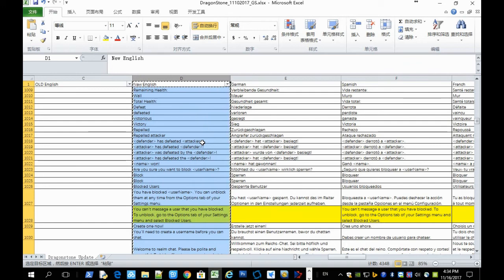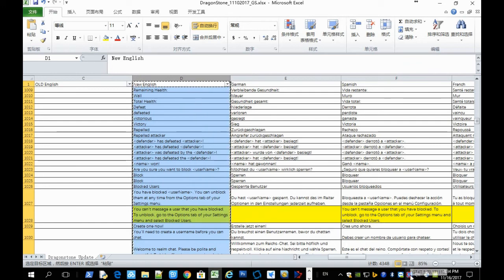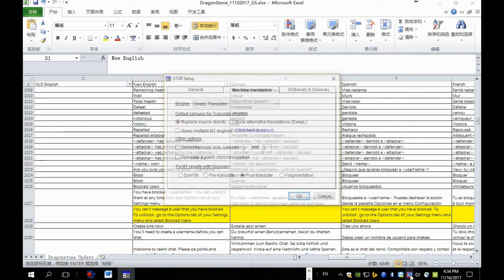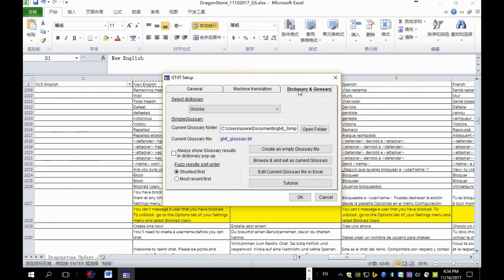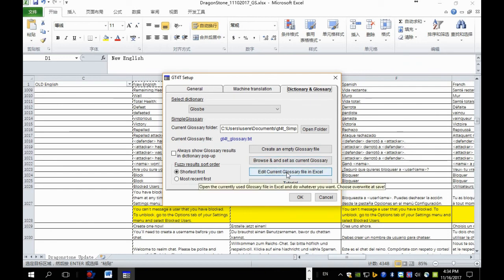And then copy, or use Ctrl C to copy. And double click on the GT40 icon and go to Dictionary and Glossary. And click Edit current glossary file in Excel.